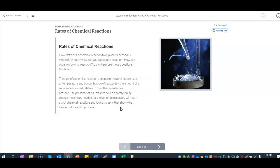We're talking about rates of chemical reactions — how fast does a chemical reaction take place? A second, a minute, an hour? How can you speed up a reaction? How can you slow down a reaction? The rate of a chemical reaction depends on several factors, such as temperature and concentration of reactants, the amount of a substance involved relative to the other substances present, and the presence of a substance called a catalyst, which may change the energy needed for a reaction to occur.